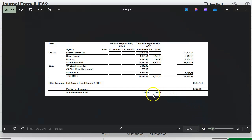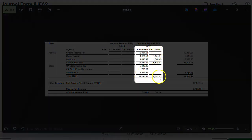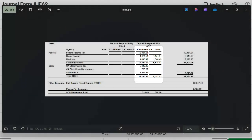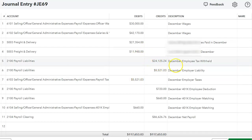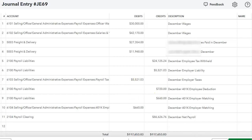From the payroll liabilities report, for the employee I enter the total taxes, and for the employer I enter that total amount. Let me go back to my journal entry. Here is the employee amount, and here is the employer amount. I also expense the employer amount because that is an employer expense.